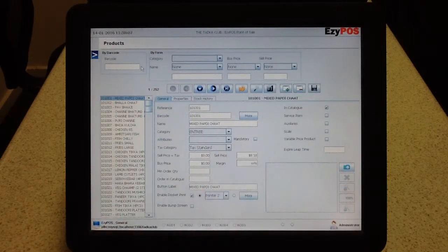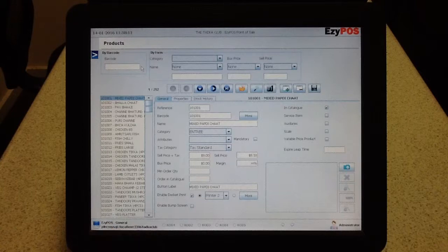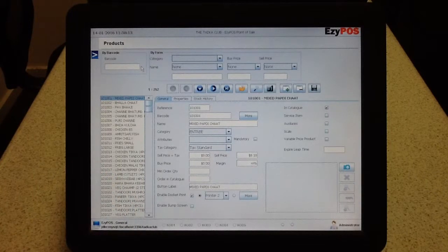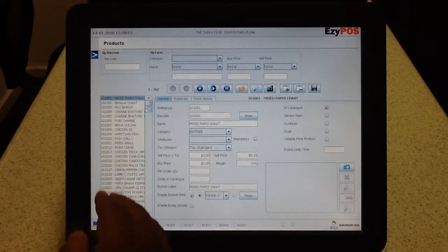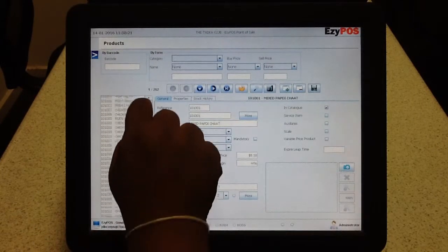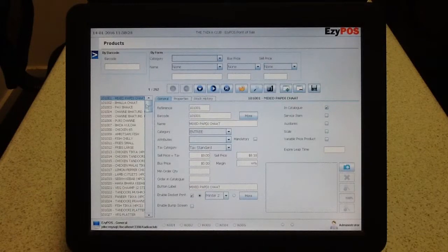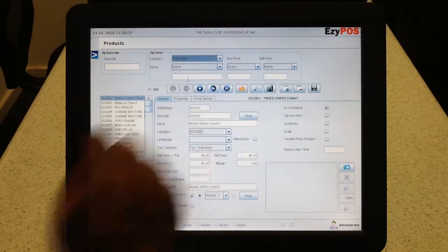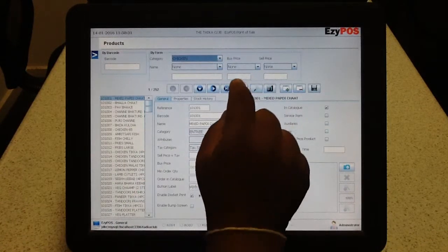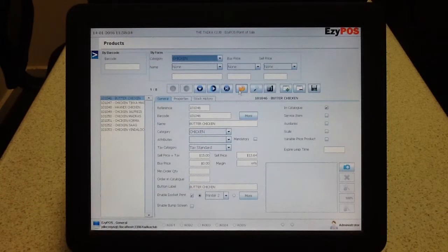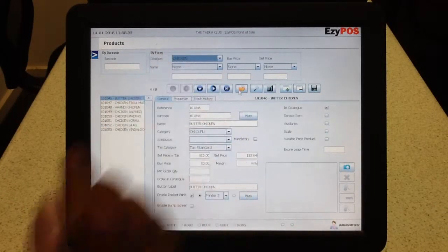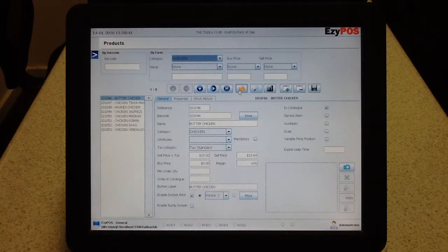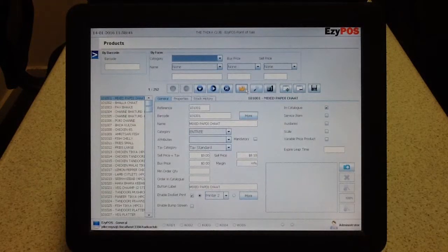When you go to product setup you can see the list of products that you have in your existing menu on your left hand side in this list. Pretty much you got all the products in your menu in one list here. If you want to do alterations to a particular product you can simply categorize or choose a category and hit refresh button so that you can view only the products under, in this example, the chicken meals category.